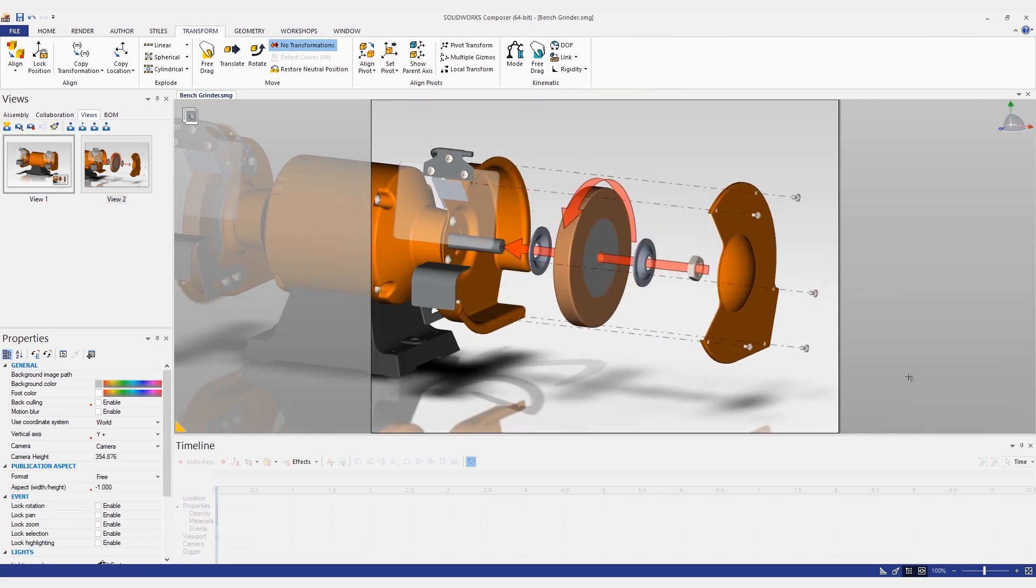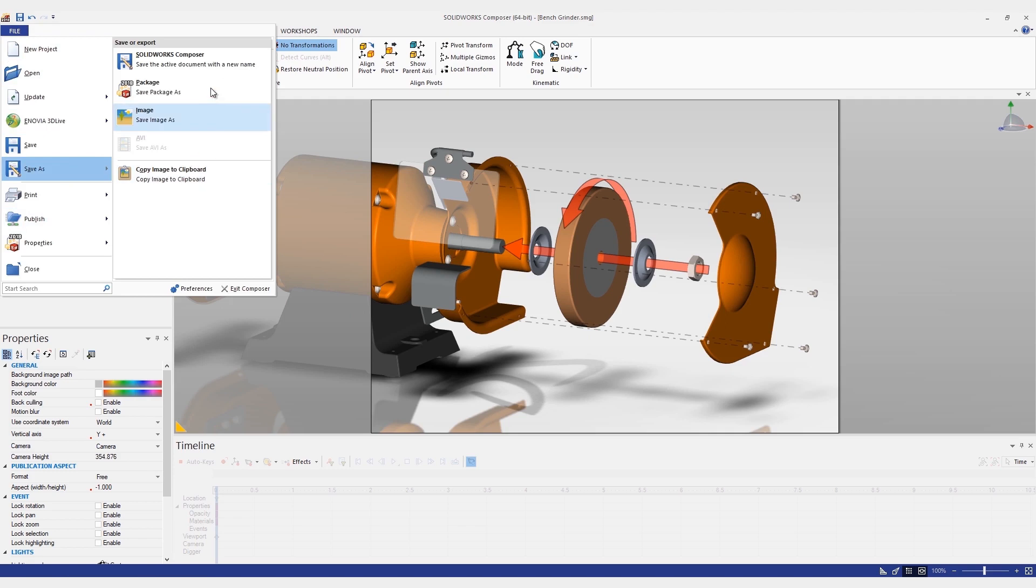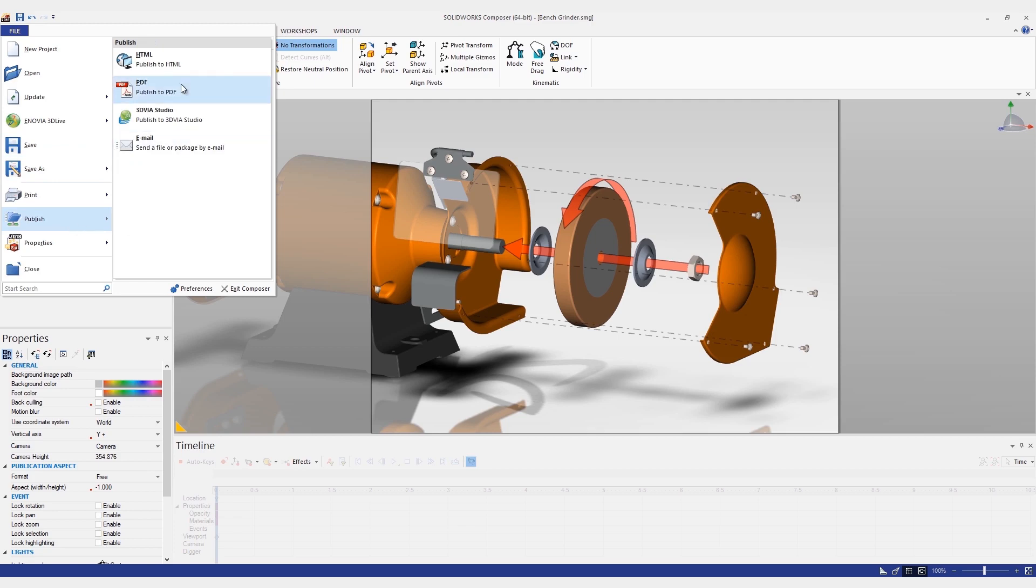We can now either create a self-contained Composer package so users can view this document in Composer Player, or we can even publish this to the web as an HTML document.